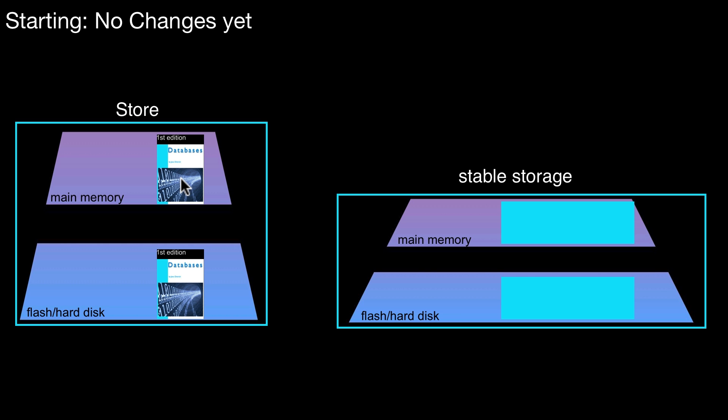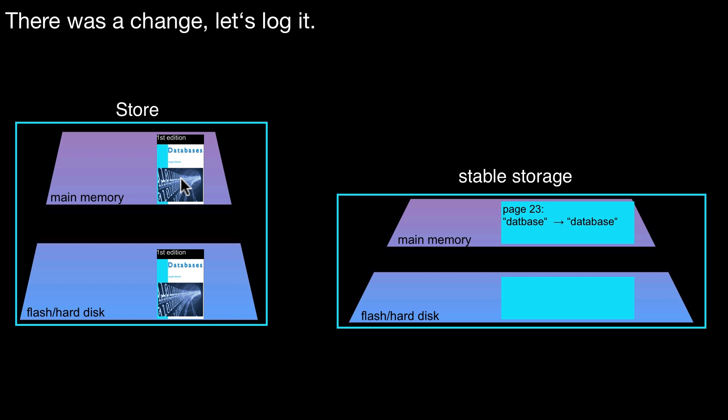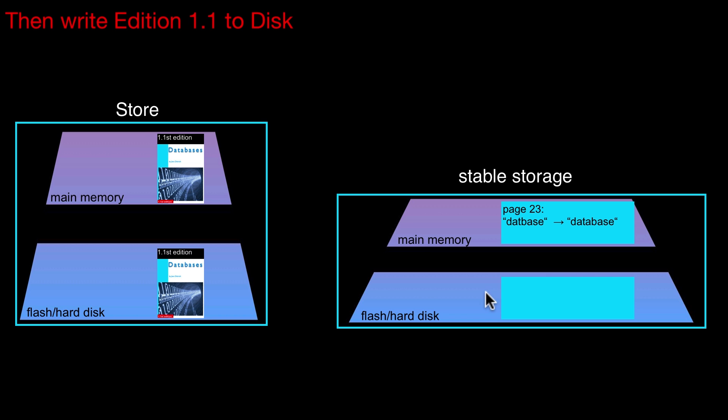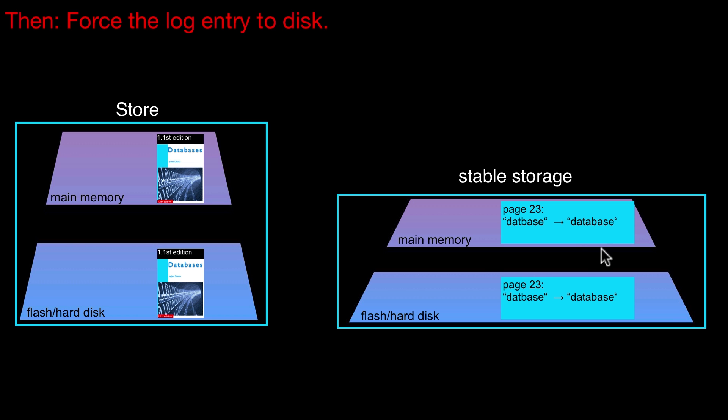Here again the same starting situation, no changes yet. We write the log record to main memory, but we do not write it out to disk. Then we apply the change. Everything is still fine with respect to write-ahead logging. Nothing violated yet. But now, if we write out this page to disk before writing out the log record, this is violating the write-ahead logging protocol. This is not fine. This is a problem and this leads to all kinds of problems. So this would be violating the write-ahead logging protocol.